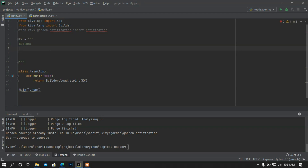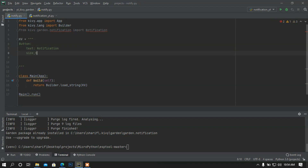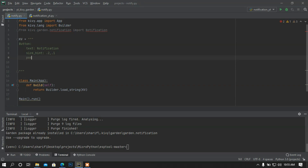Now I'm going to add some widgets in my KV language. I just added a Button and then I'm going to set the text to 'notification'. I'm going to set the size_hint to 0.2 and 0.1, and I'm going to set the position — pos_hint is going to be a dictionary property — so center_x is going to be 0.5 and center_y is going to be 0.5.